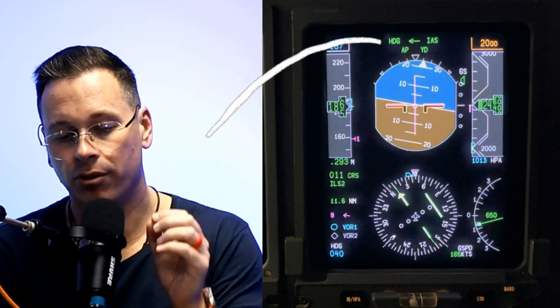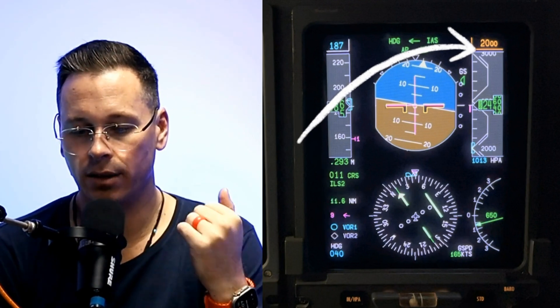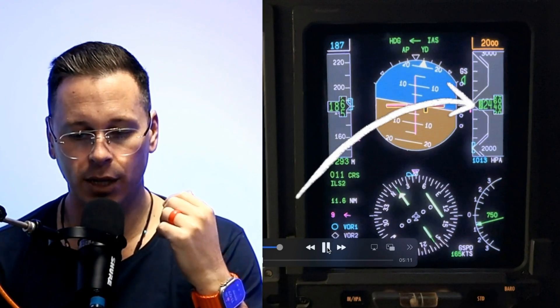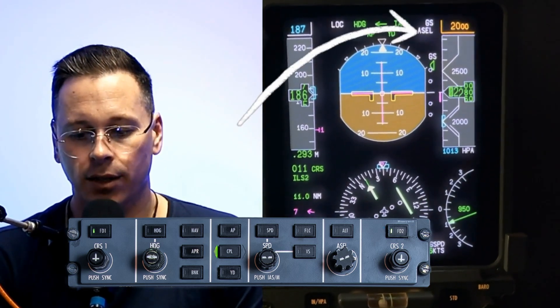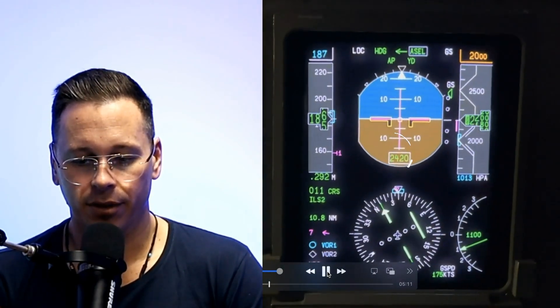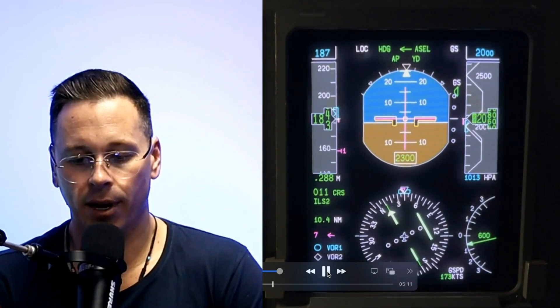I flew this ILS approach in the simulator to demonstrate this. An ILS is a nice demonstration because there are quite a few mode changes between the armed and active modes. I've got heading and indicated airspeed as active modes. The autopilot and yaw damper are on, coupled to the left-hand side. I'm turning onto a heading of 040 degrees and descending to 2,000 feet, with 2,000 feet set in the altitude window. I've armed the approach — localizer and glide slope are in white, and ASEL is in white as well. The radio altimeter has become alive, and ASEL goes green as I capture the 2,000 feet altitude.